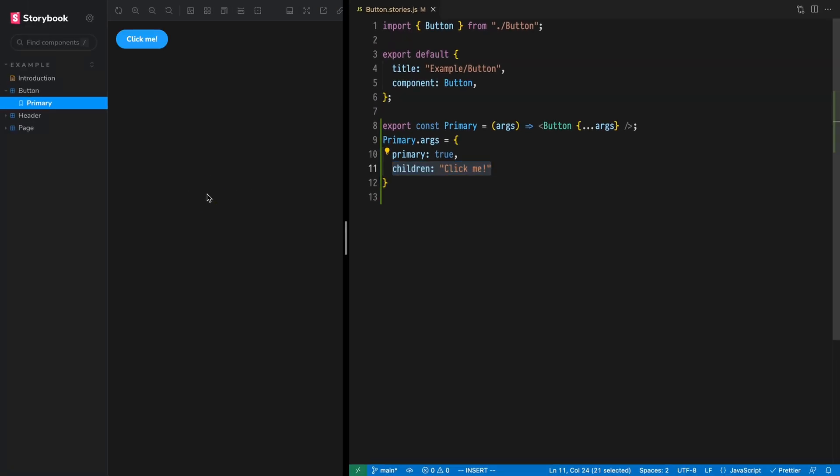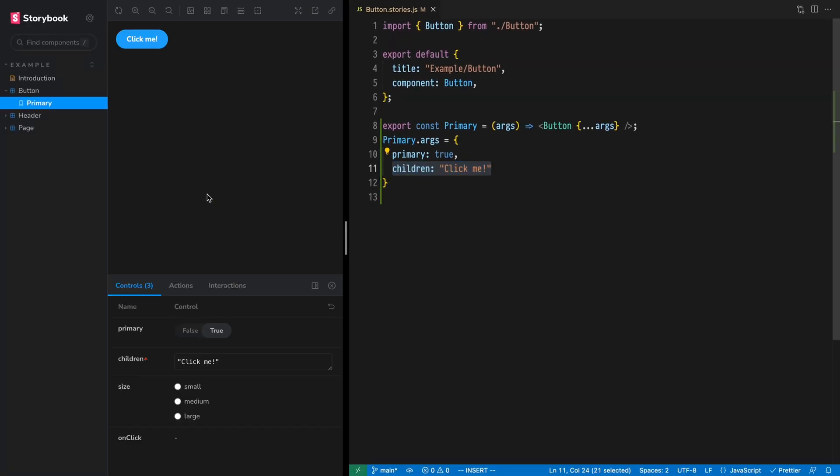Now check out the add-ons panel. In the Controls tab, we'll find UI controls that have been automatically generated just because we used ARGs.